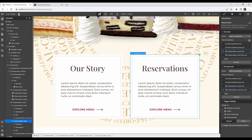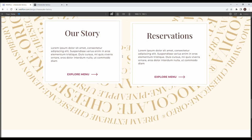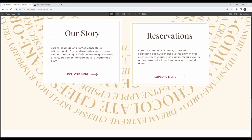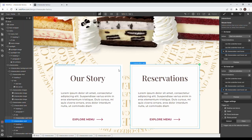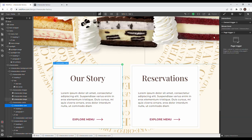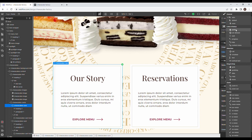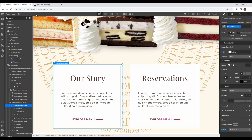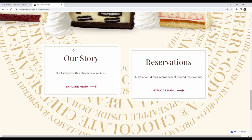The hover works on both cards. Add a cursor pointer to the cheesecake card in the CSS. That's it for this section.